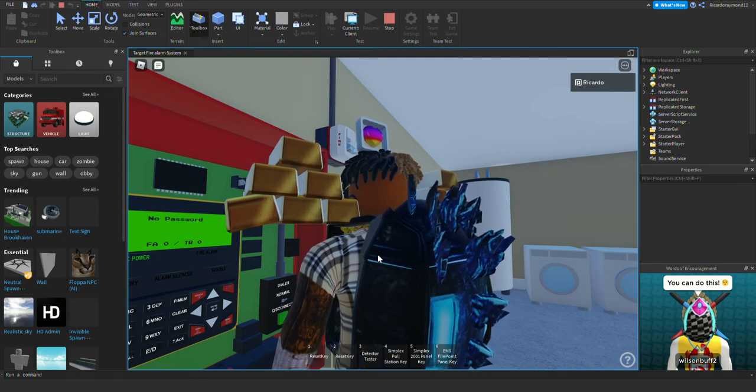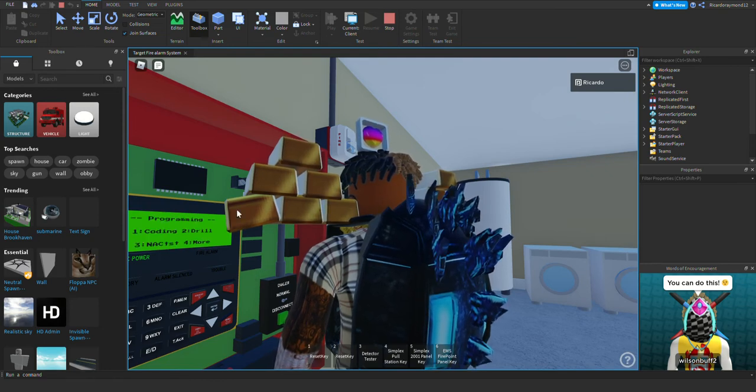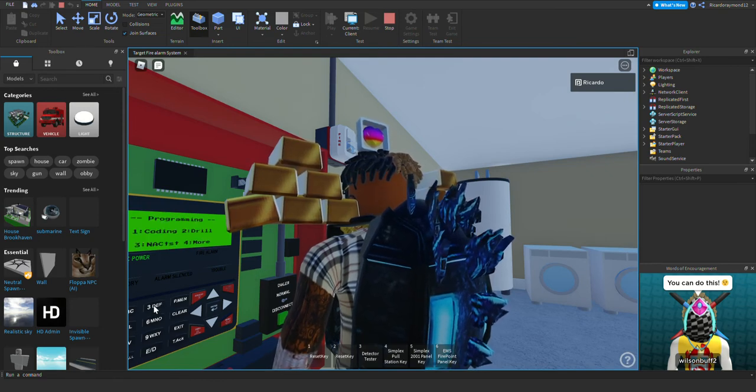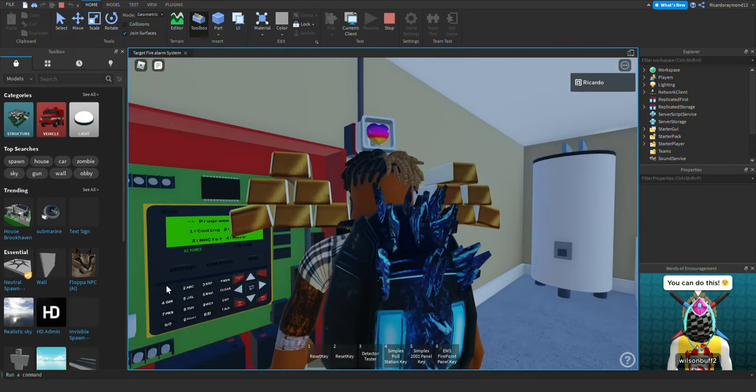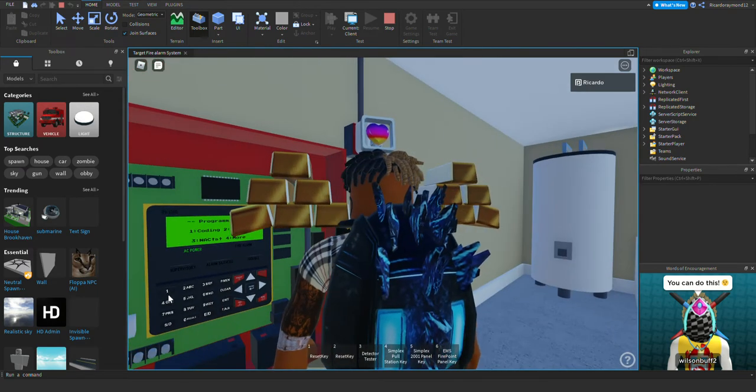I still have to add like some alarms in here. Like this strobe is not the only alarm that's going to be in the garage.